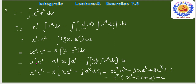यहाँ second time by parts apply करना है: x·e^x। First function as it is, second function की integration: x·e^x − derivative of x · ∫e^x dx = x·e^x − e^x।